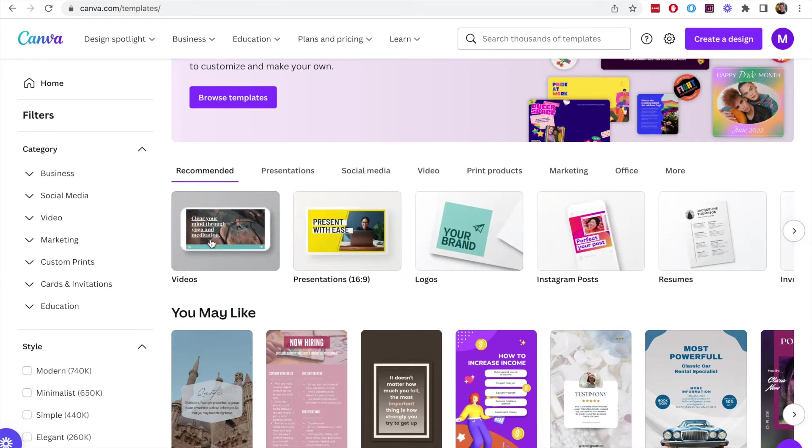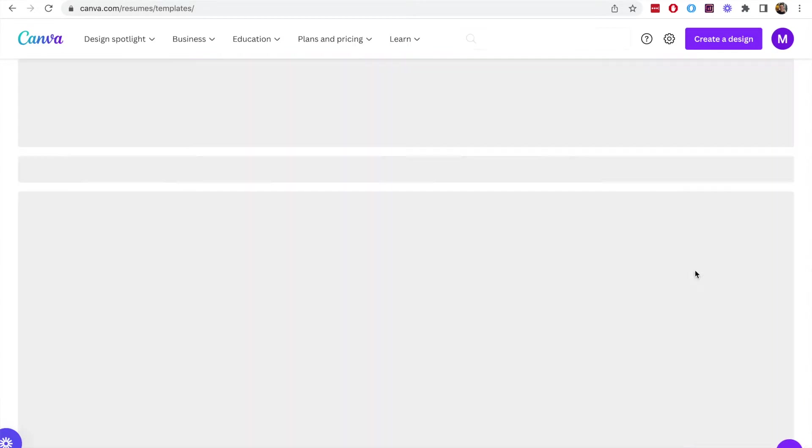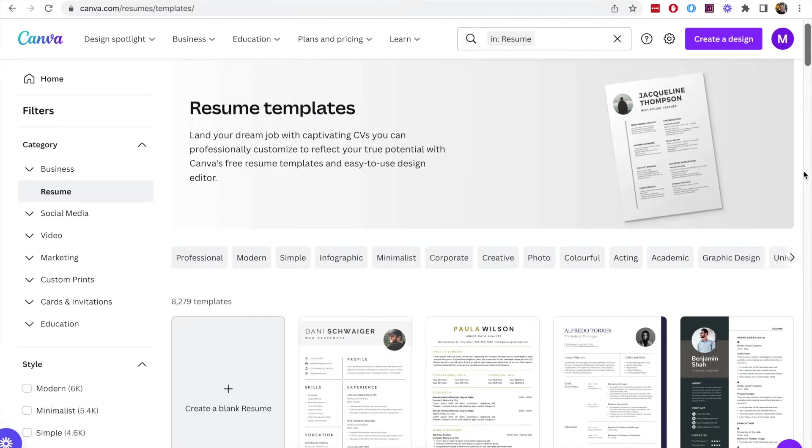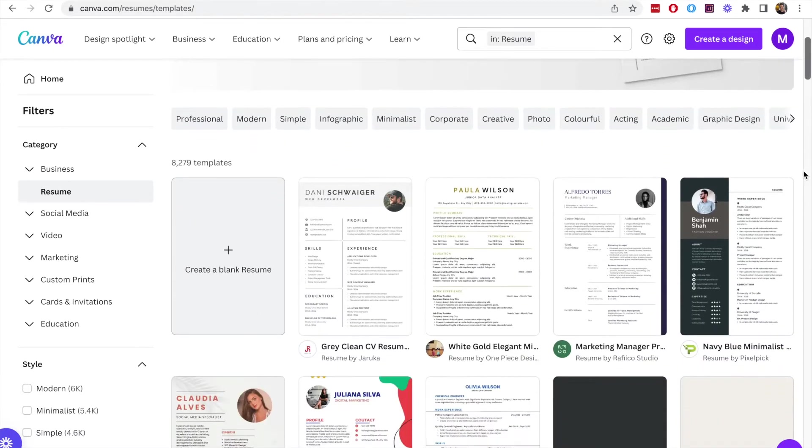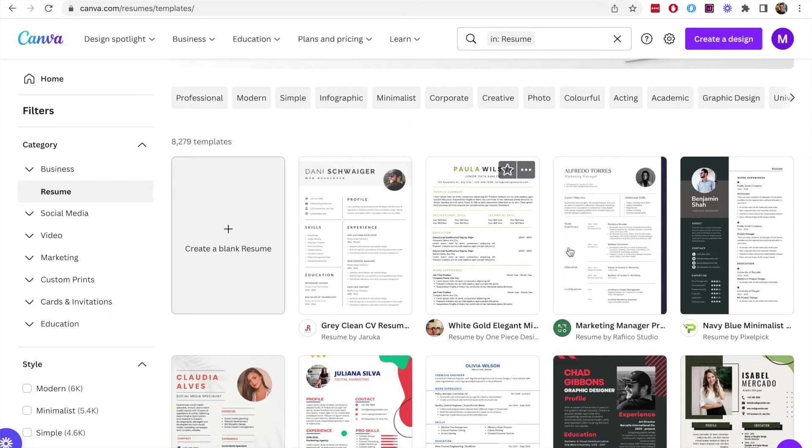In here there are lots of different things but notably here we have the resumes at the top and you can also search using the search box at the top of the page. If we just click on the resume templates now we can see a whole list of different template designs. We have more than 8,000 templates to choose from.